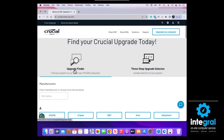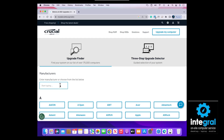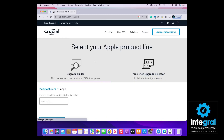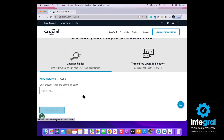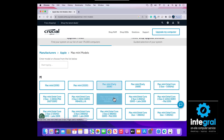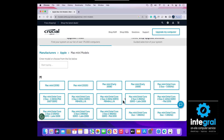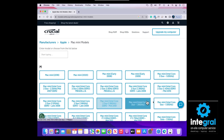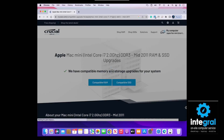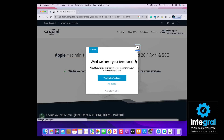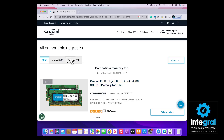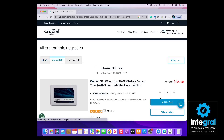On Crucial's website, you can either click on the computer scanner, which will automatically find your computer, or use the three-step upgrader: type in your manufacturer — Apple — and then select what kind of Apple product you have: iMac, Mac mini, Mac Pro, etc. Then enter the year of your computer, and it will tell you exactly what type of hard drive and RAM you need. Once the results come up, it will list the compatible RAM and also show a section for internal solid-state hard drives, where you can click and order directly from Crucial.